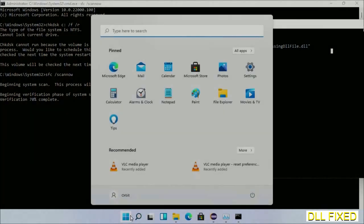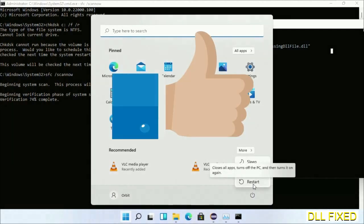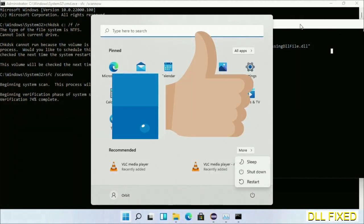After everything is done, click start menu and restart it. Before you restart, just hit like on the video.